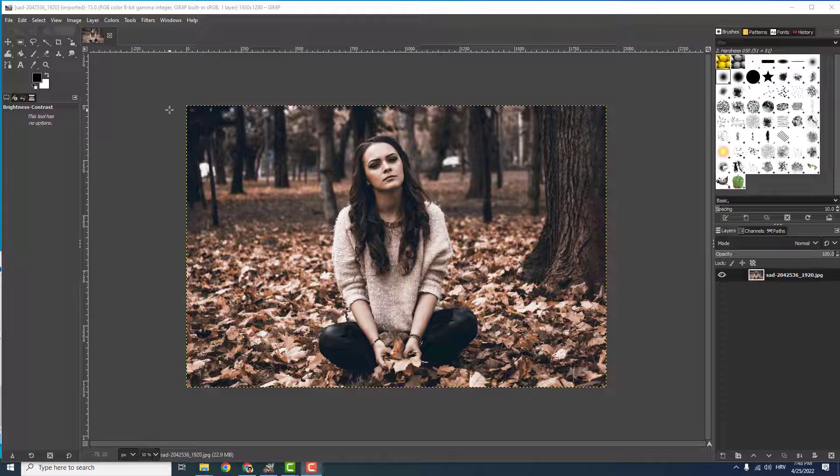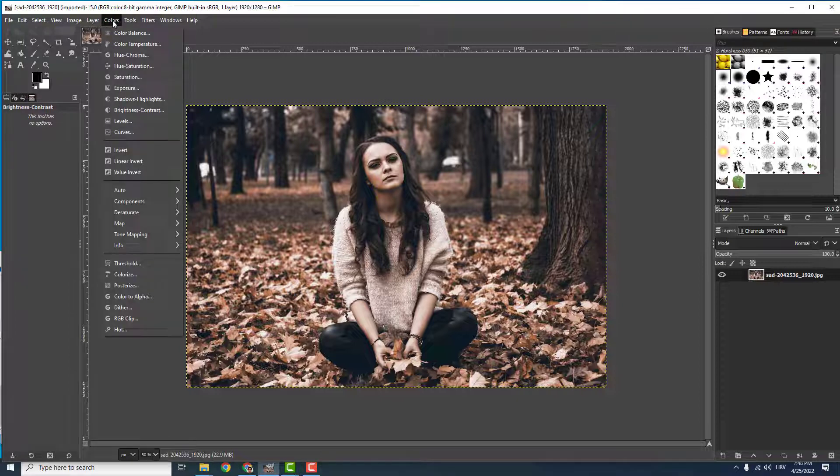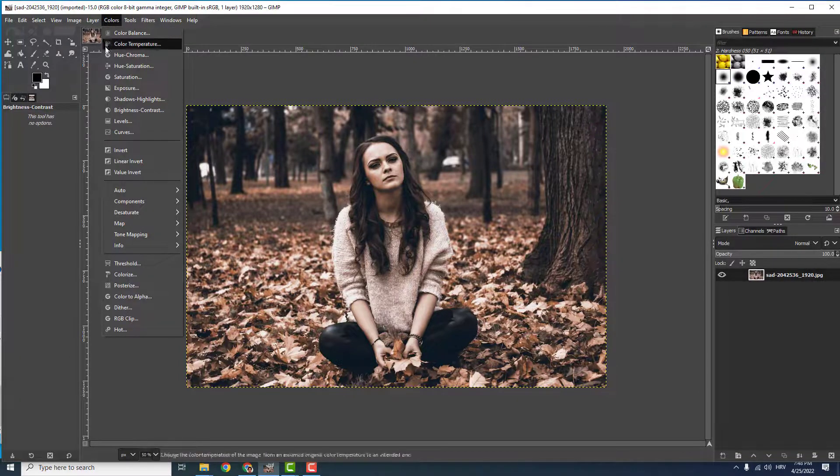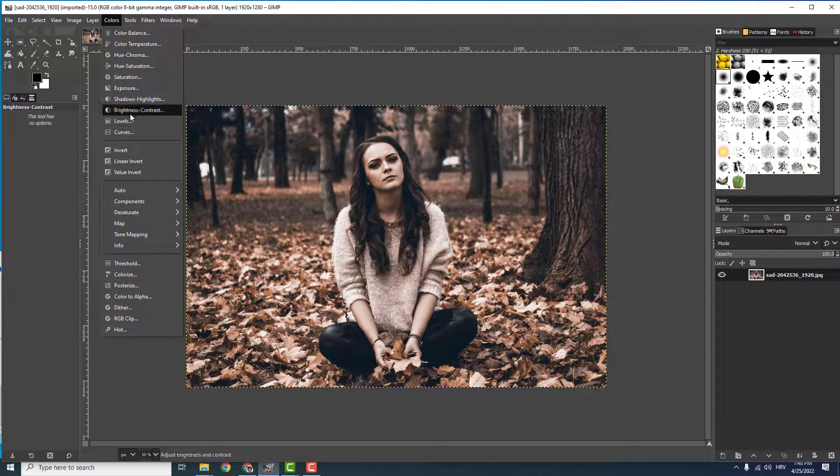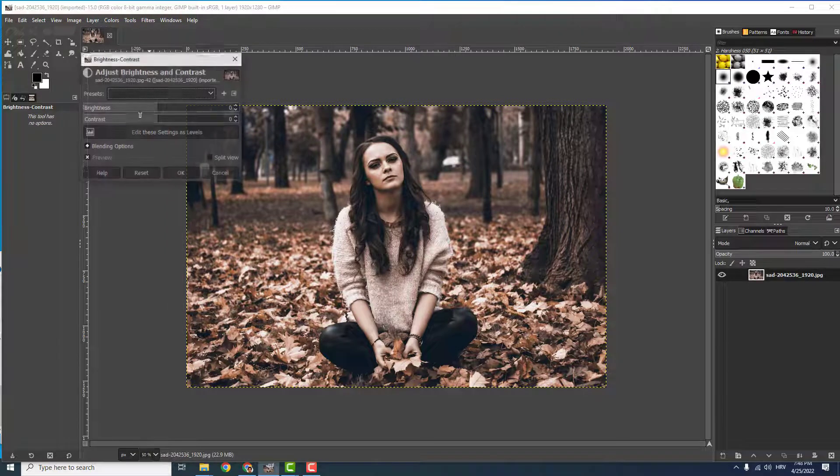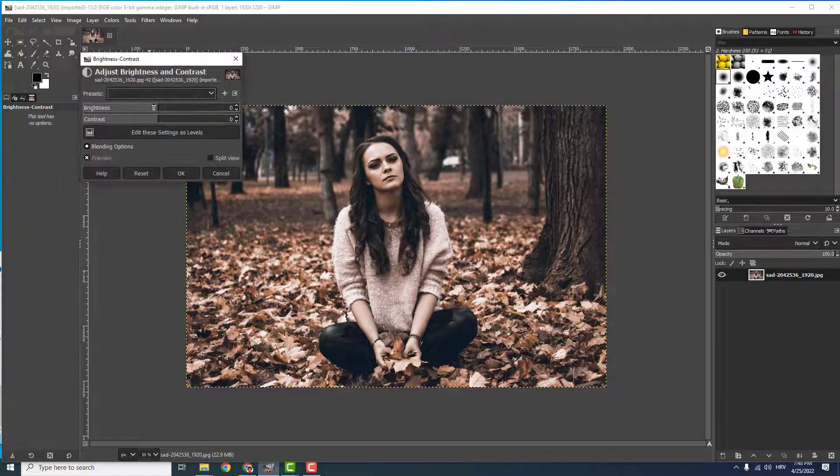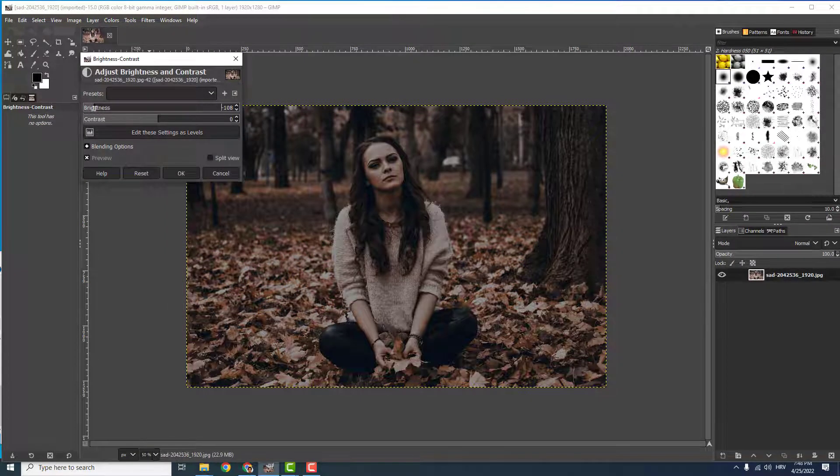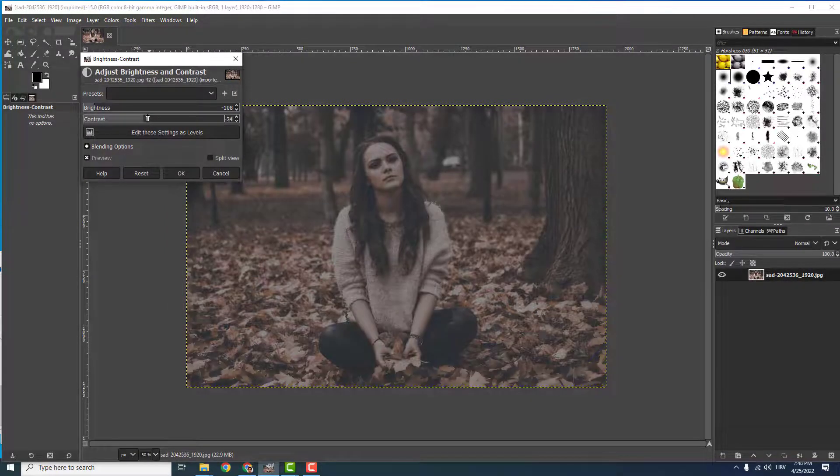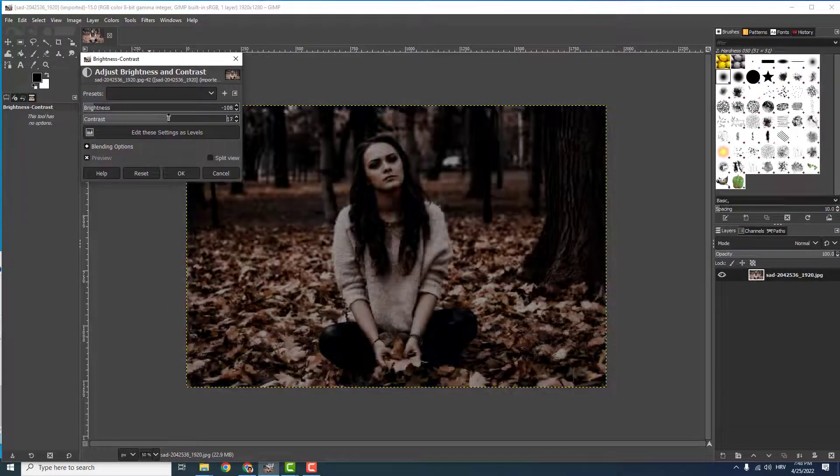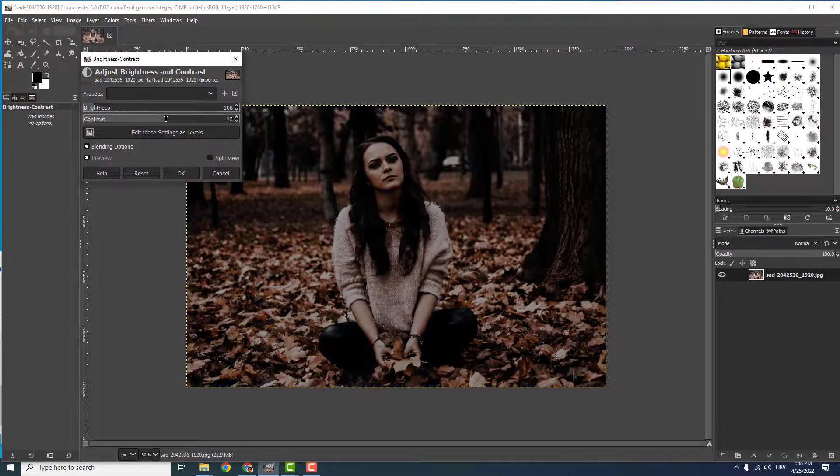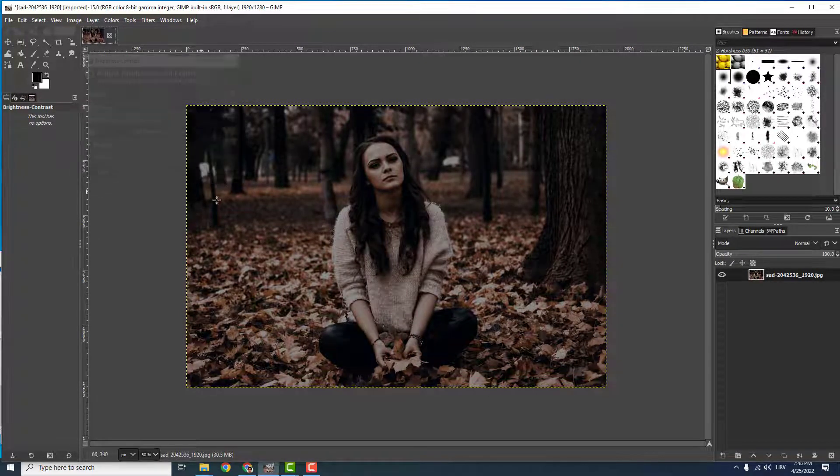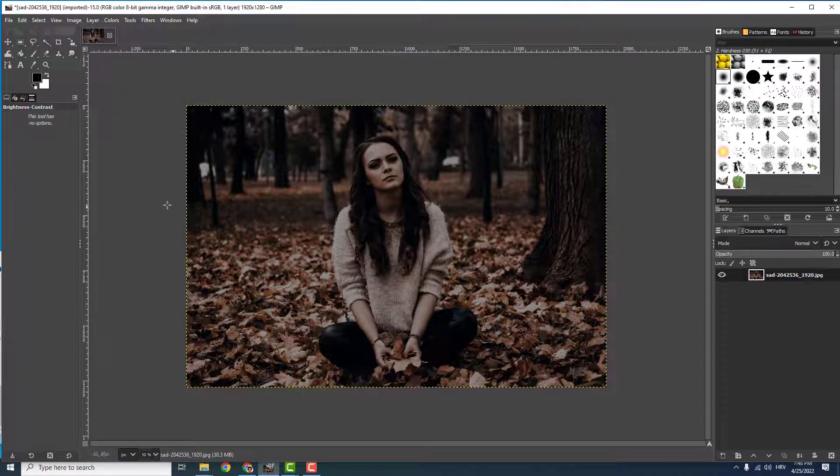But today, let's darken this photo. To do that, it's very easy. Go to Colors over here and find where it says Brightness and Contrast. Now just reduce the brightness and play with contrast to make it more vivid like this. When you're done, click OK, and you're done darkening your photo.